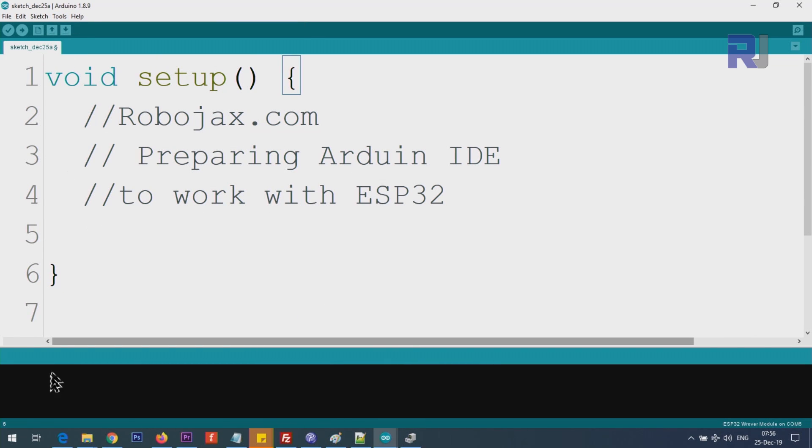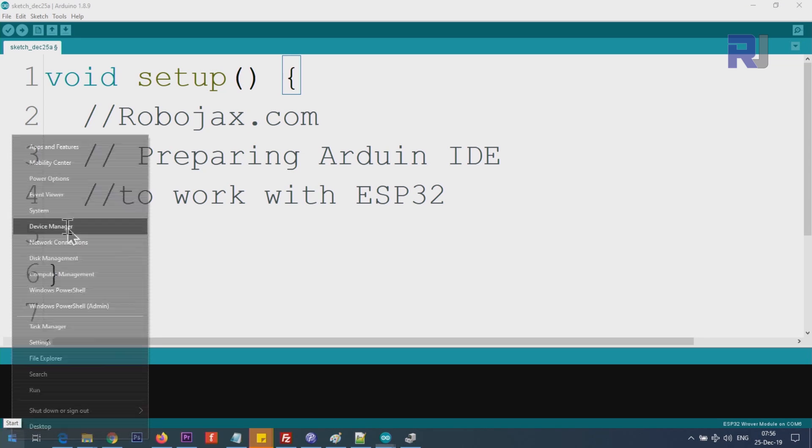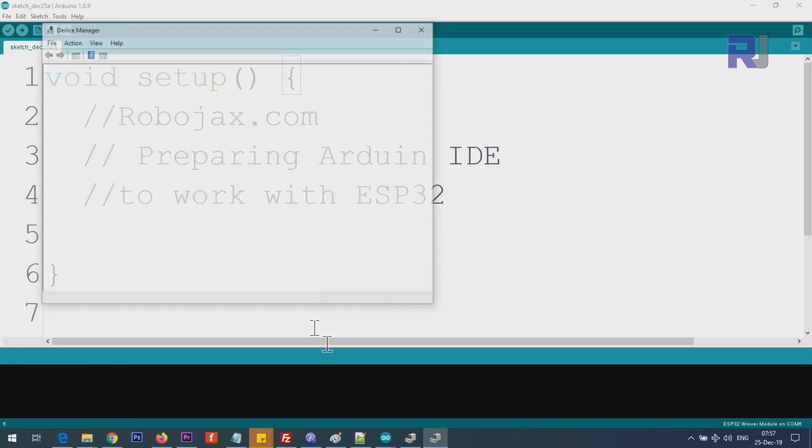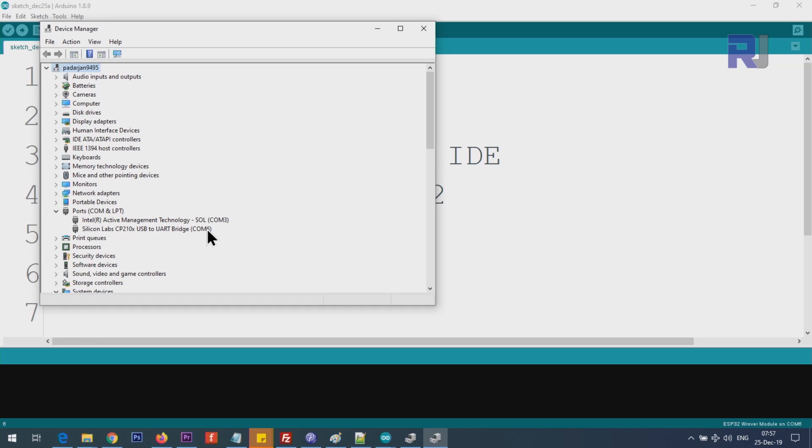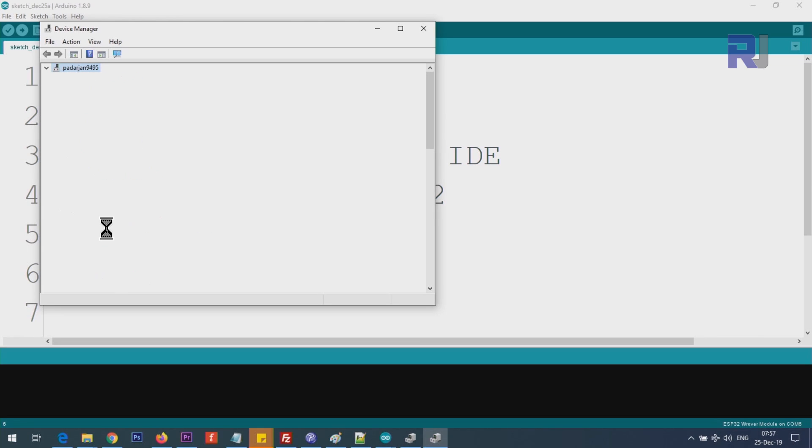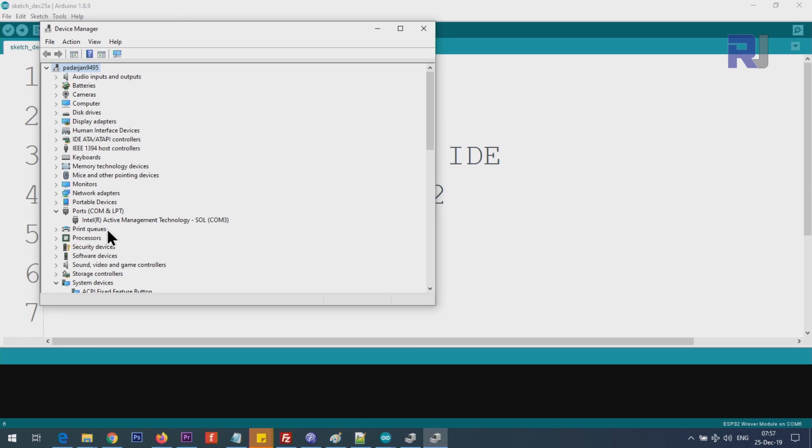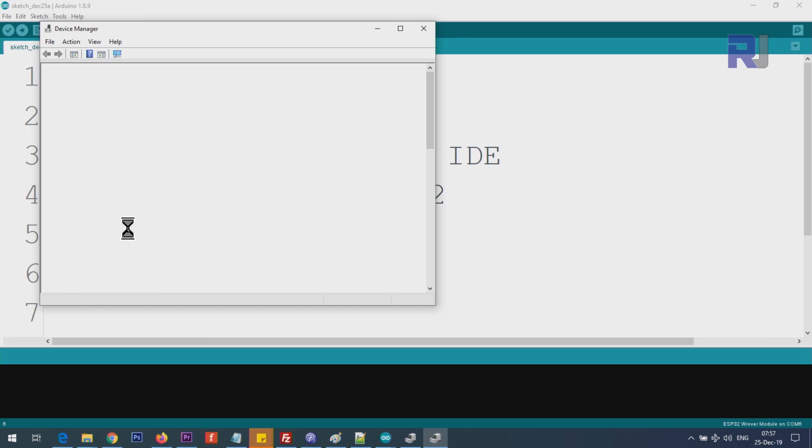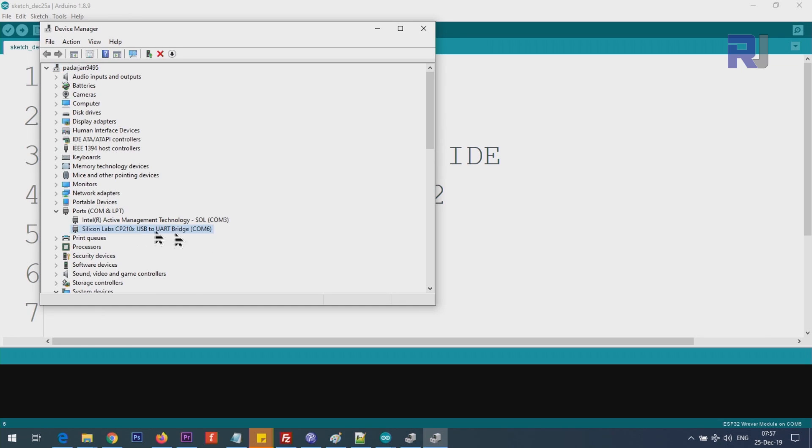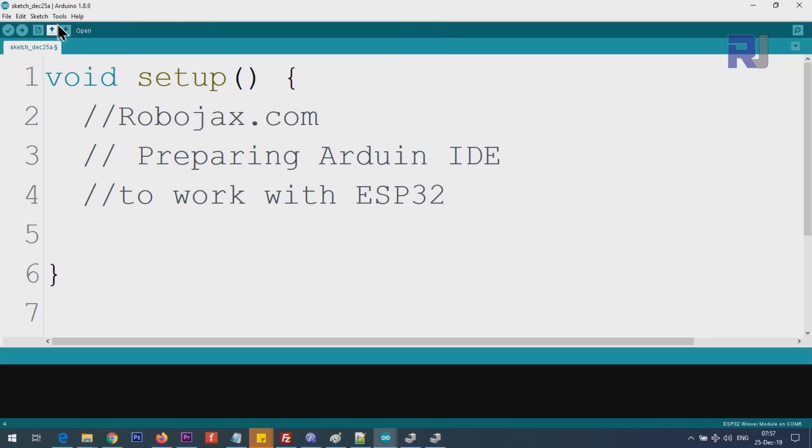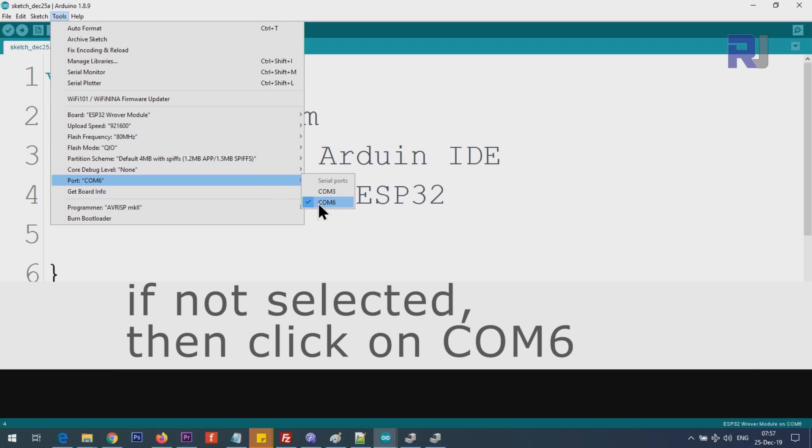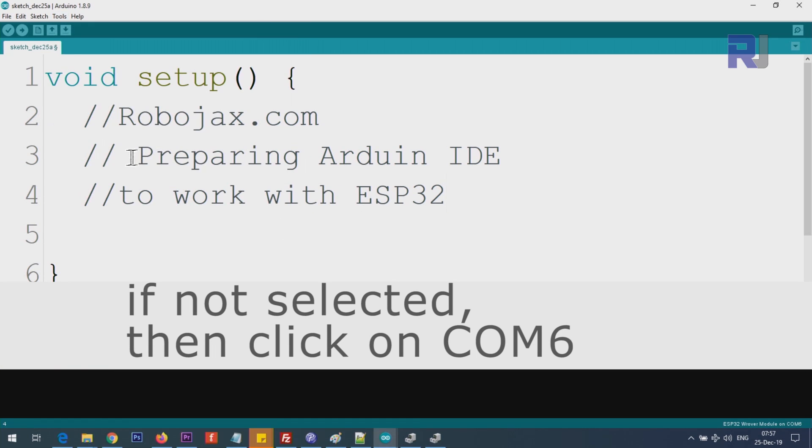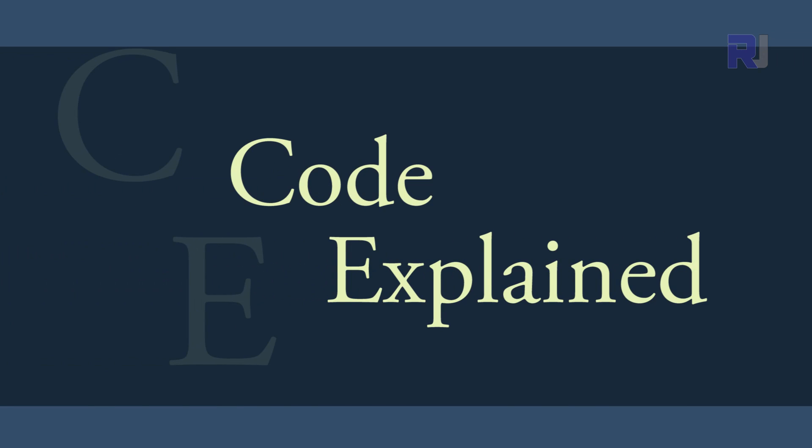Now we have to select the port. For that, we have to find out which port we are using. Right-click on the start menu, Device Manager, and you see Ports. Click on this arrow to collapse it. Mine is using COM port Silicon Labs. If I disconnect it, you will see that it will disappear. Connecting it back - so this is COM6. Note that. Click on Tools, Port, and you see COM6 is already selected. Now you can write your program and run it.